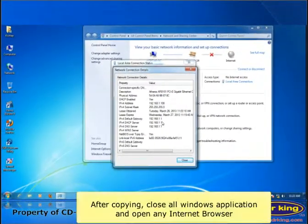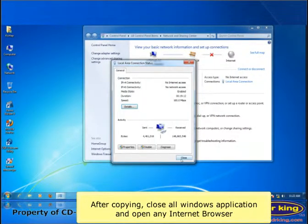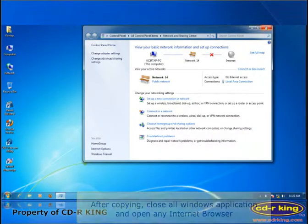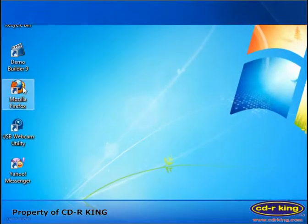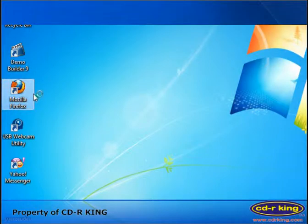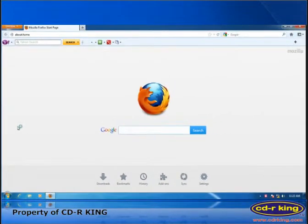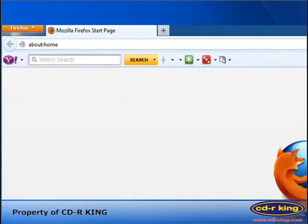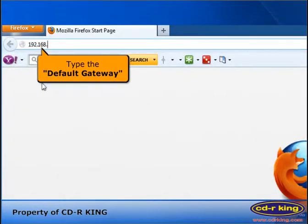After copying, close all windows application and open any internet browser. In the address bar, type the default gateway that you copied earlier.